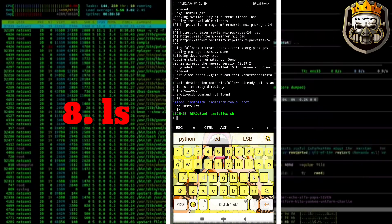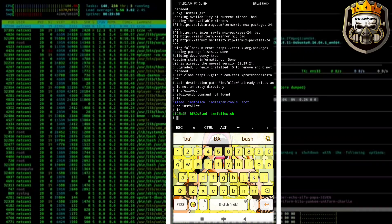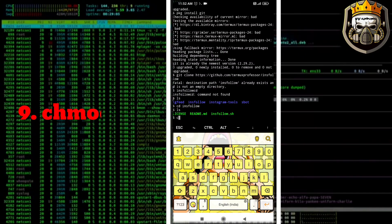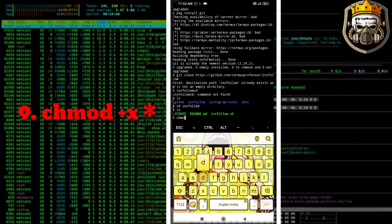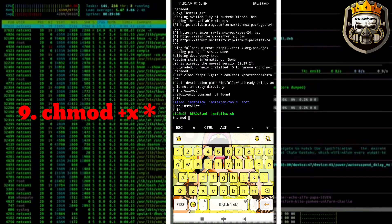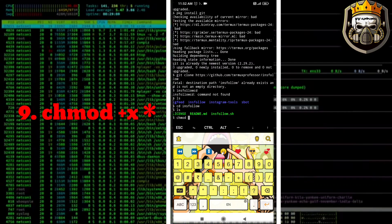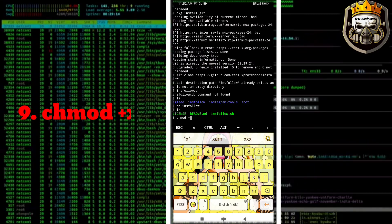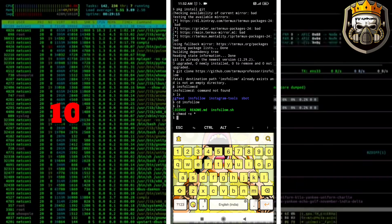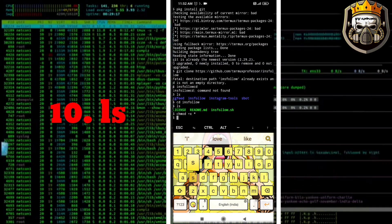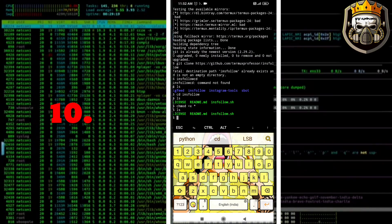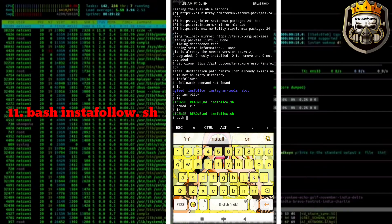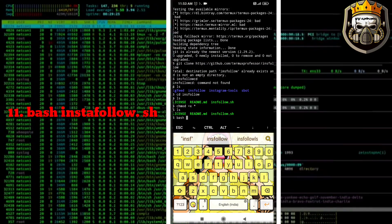LS command. Ninth command is chmod plus x readme.md install.sh t-speak.py. LS command. Last command is bash instafollow.sh.